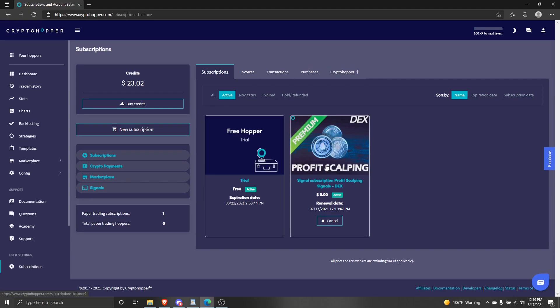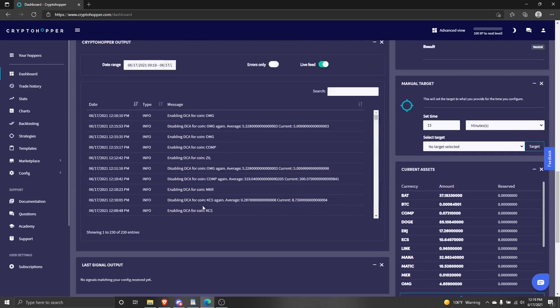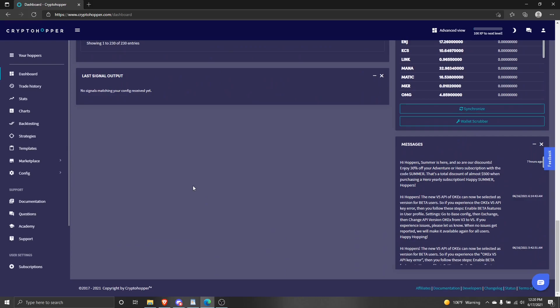Fantastic! There's my purchase. I'll go back to my dashboard. You can't tell anything from here, but when your signals are running this is where you'll see the signal output. We haven't received any yet since we only just added the signals.